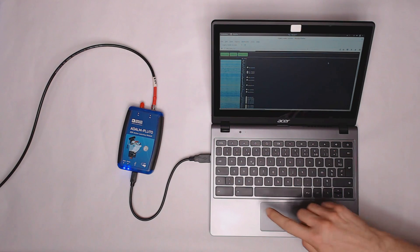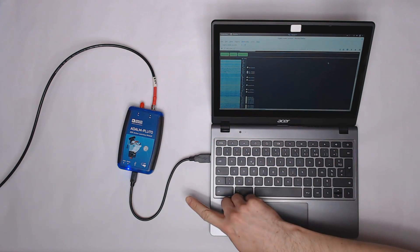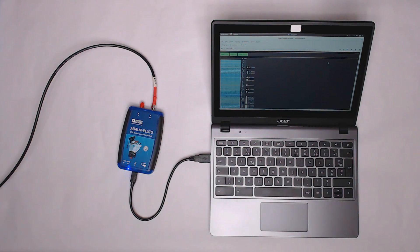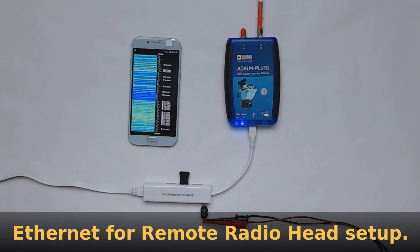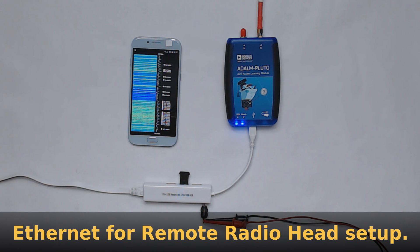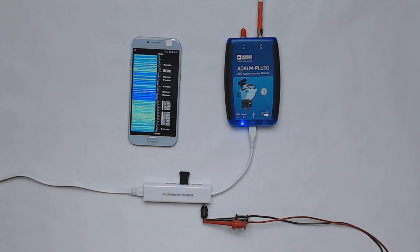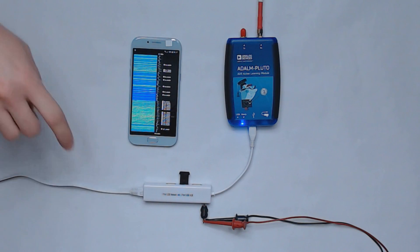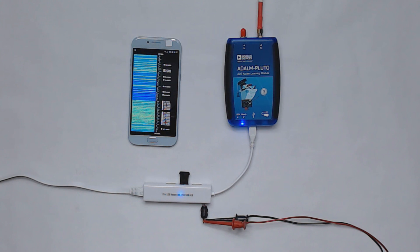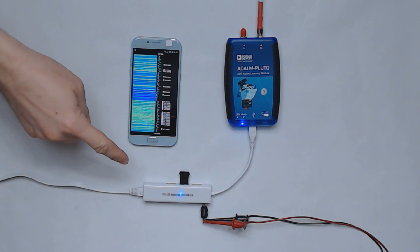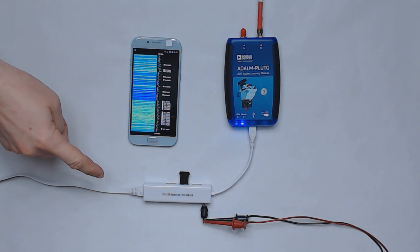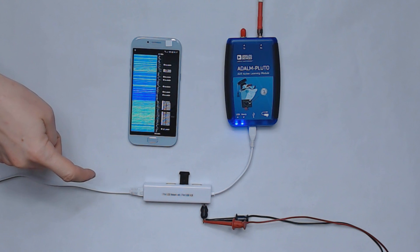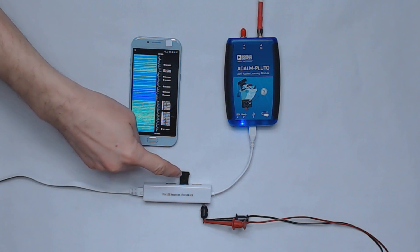So the USB connection is actually a network connection. Here is another configuration. This time the Pluto connects to a wired network with a USB to Ethernet adapter. This particular adapter happens to have a built-in USB hub and I use it to run my software automatically from this USB drive.